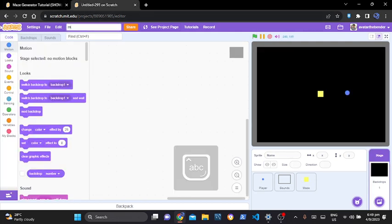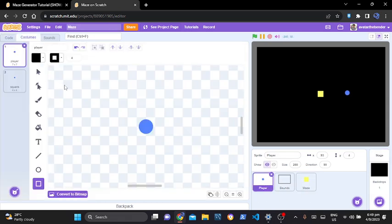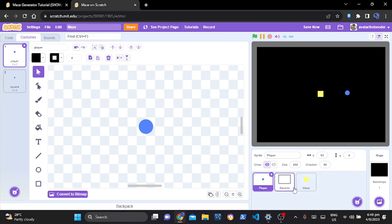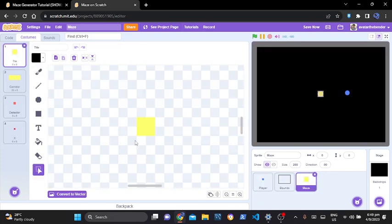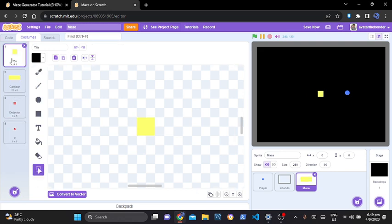First let me just create a new project, and then after that what you need to do is get these assets. You can go to my Scratch profile — the link is in the description below — and you can get the assets from there, or you can check the assets and copy the size and everything from there.